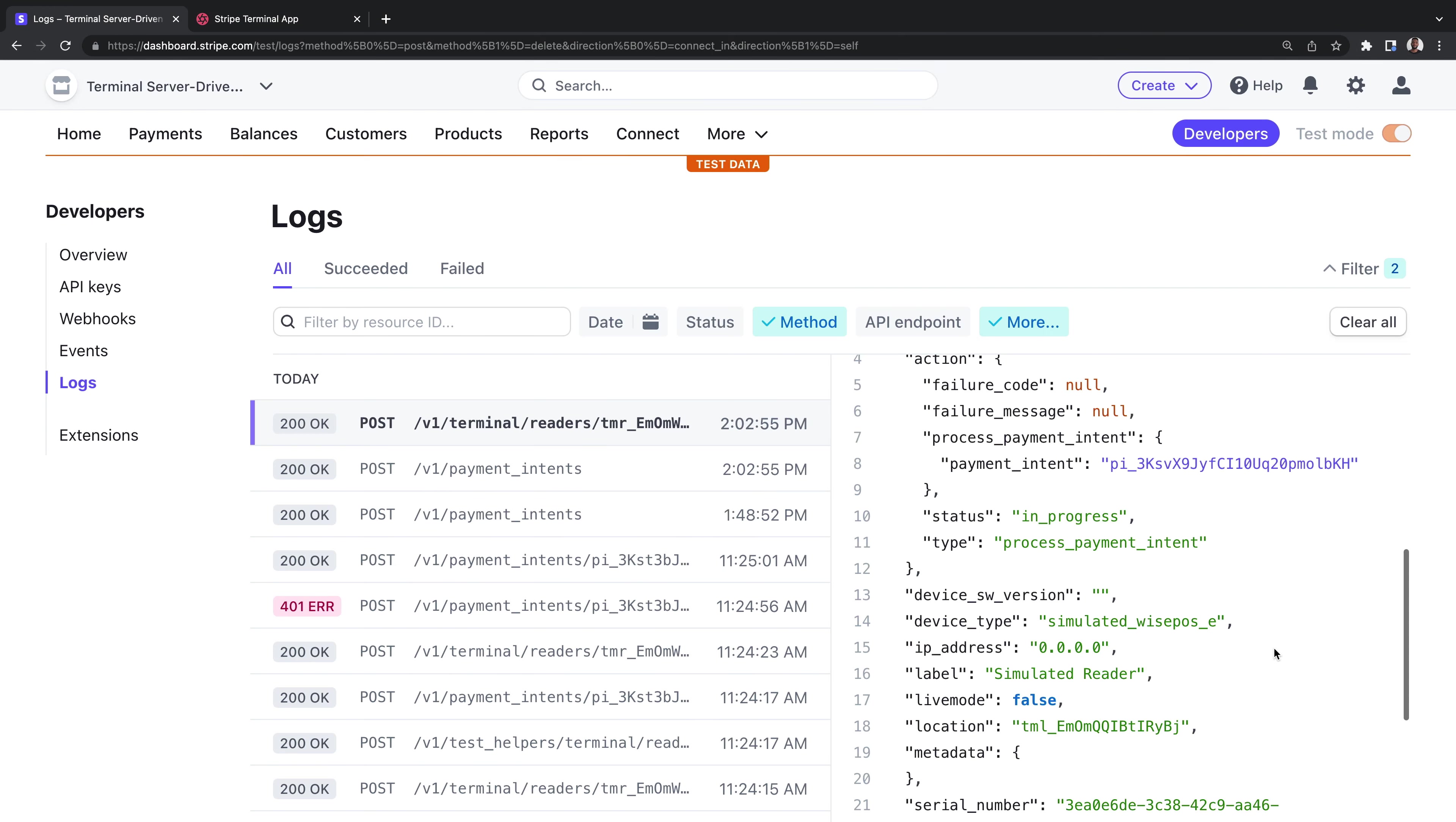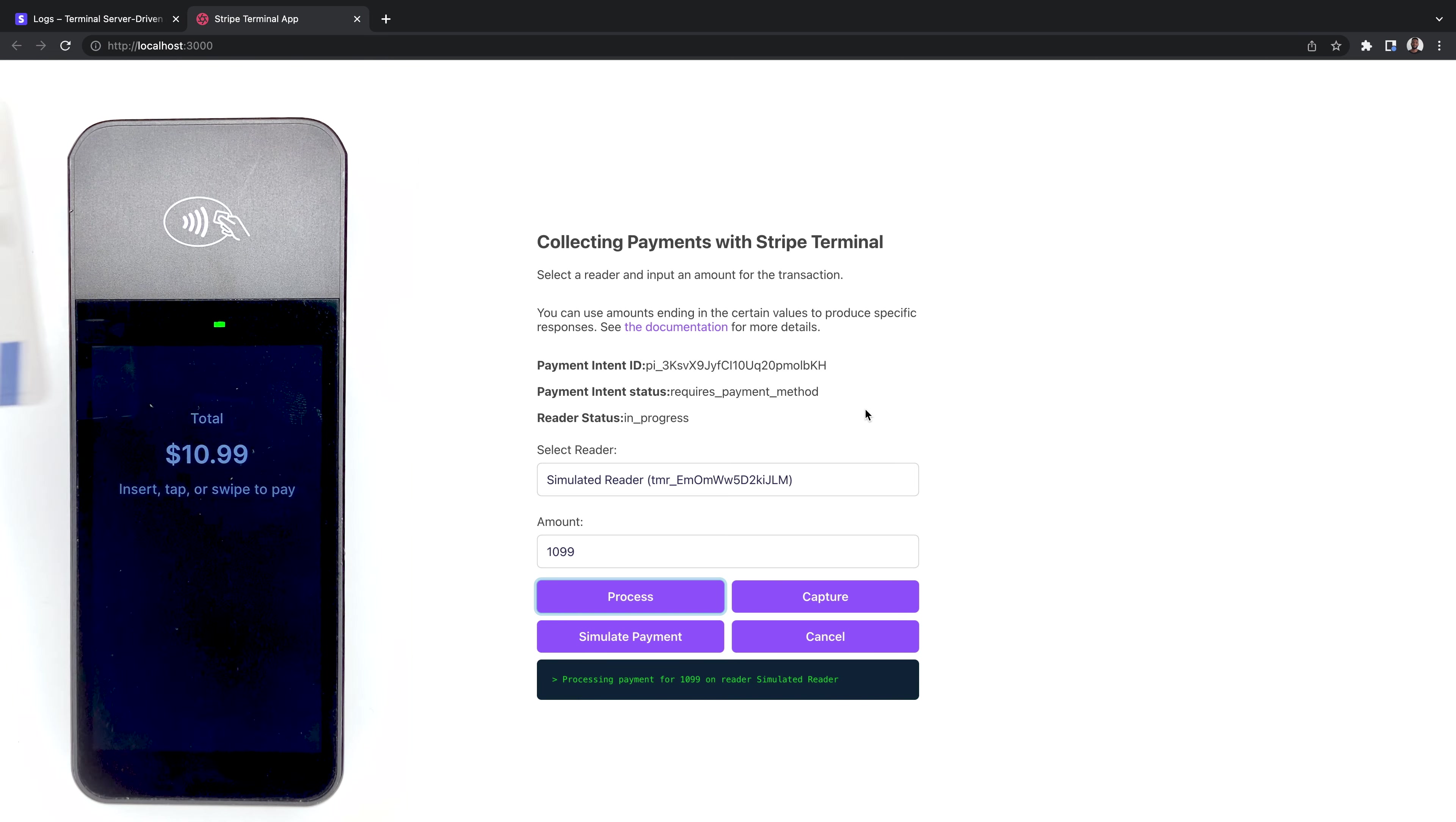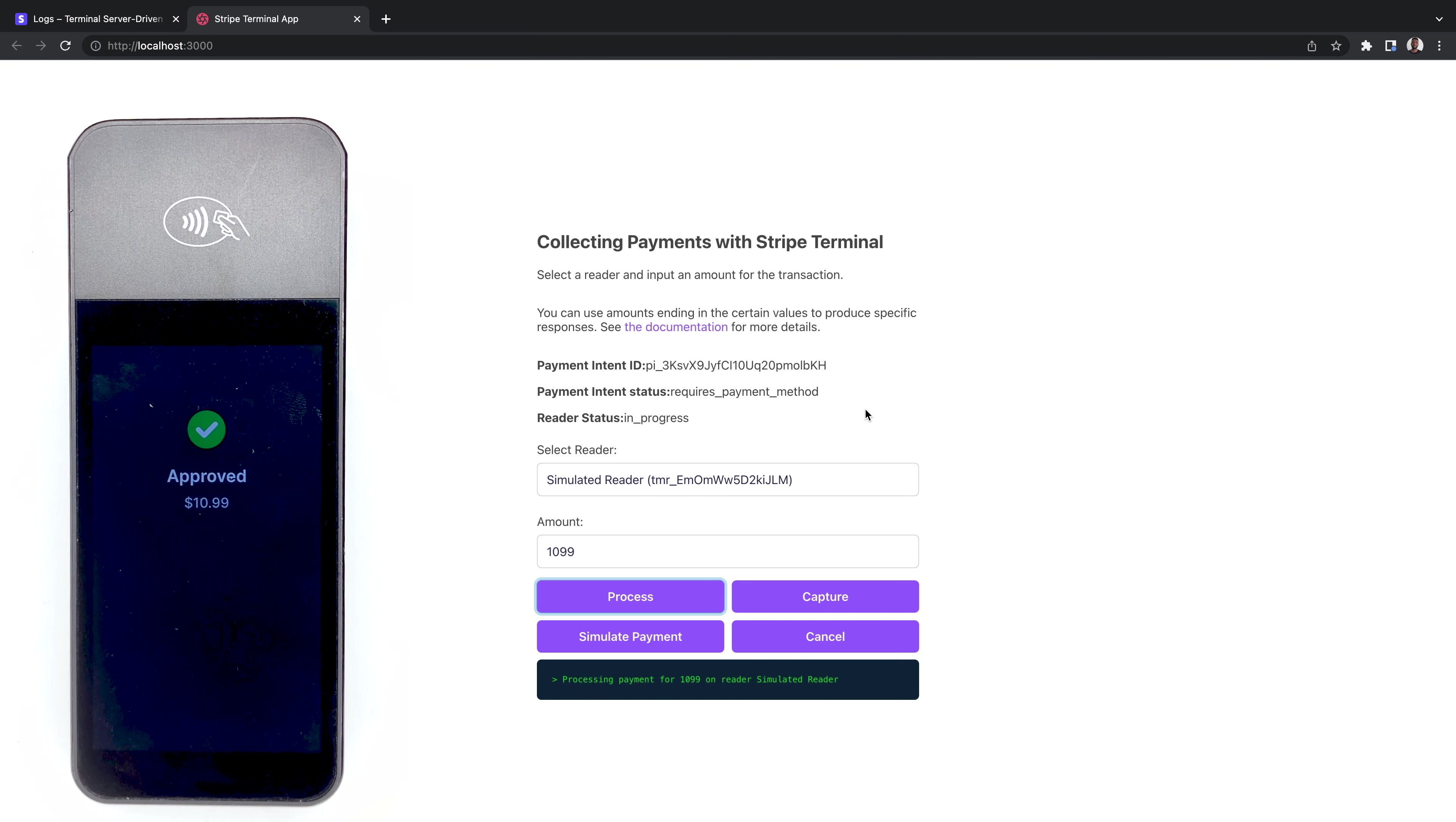Back in the Stripe dashboard, we see in the logs that the reader object has an action where the status is in progress for the process payment intent action type. If you're using a physical reader, clicking on the process button will actually transition the reader to the collection screen. And you can test it by tapping it with the test card. When you tap the card, the reader will pretend to send the encrypted card data to Stripe and the card networks and transition the payment to an uncaptured state.